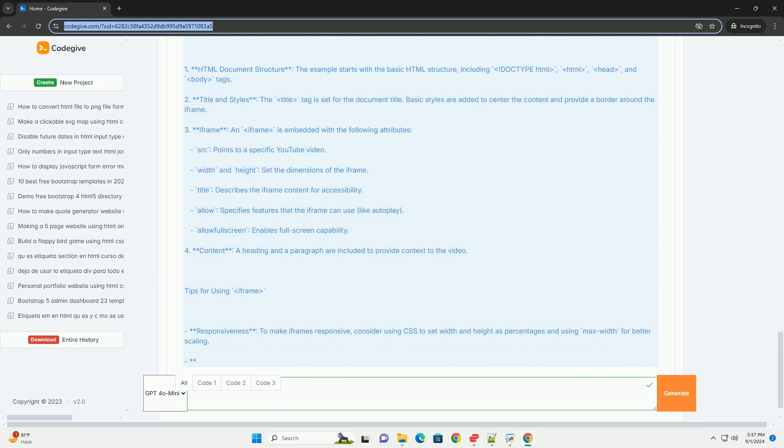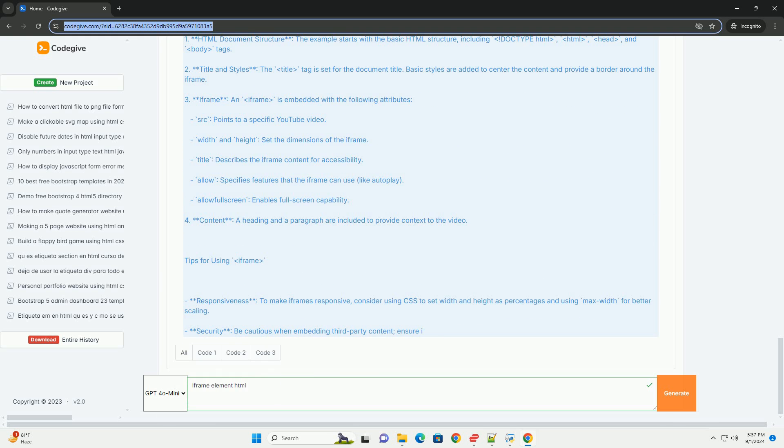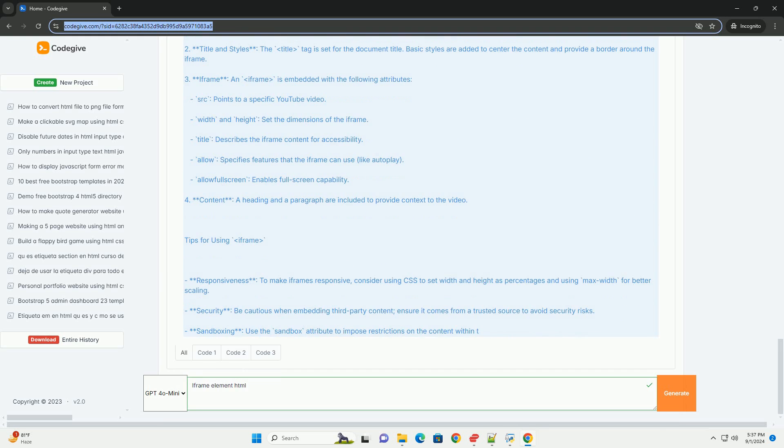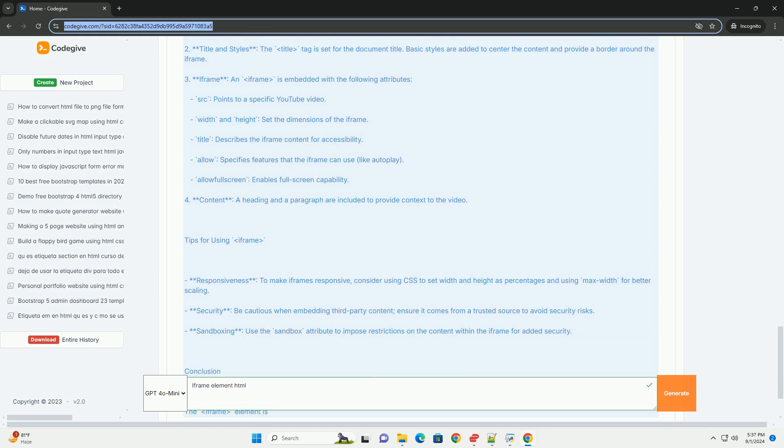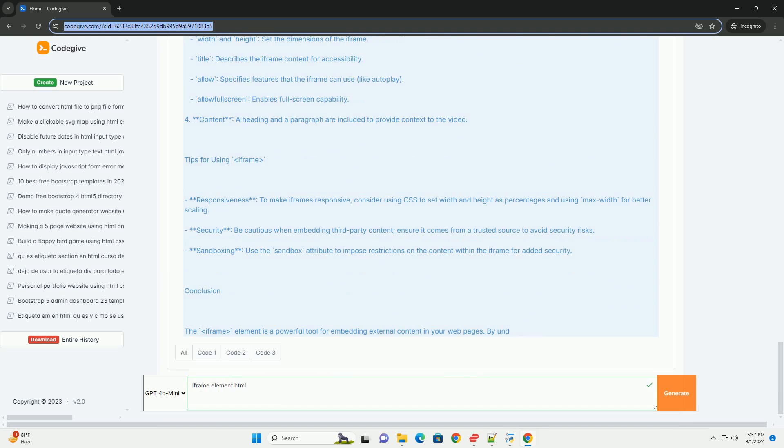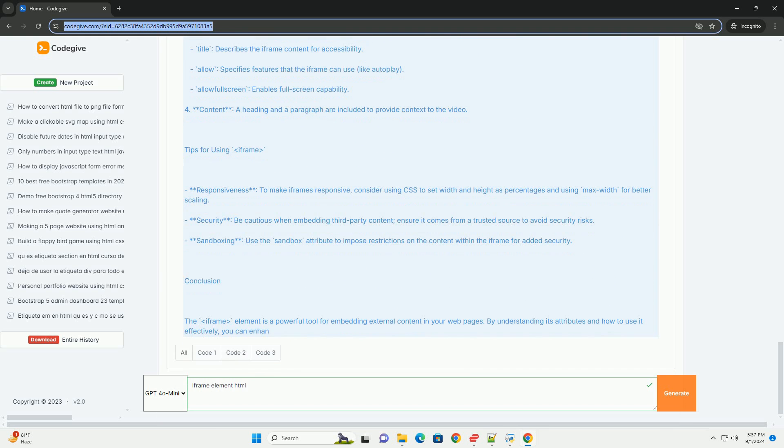Key attributes of the IFRAME include SRC, which specifies the URL of the content to be displayed, and WIDTH and HEIGHT, which define the dimensions of the IFRAME.